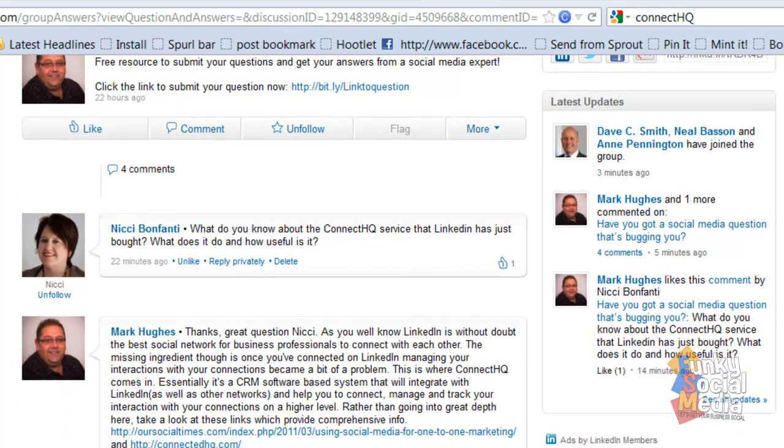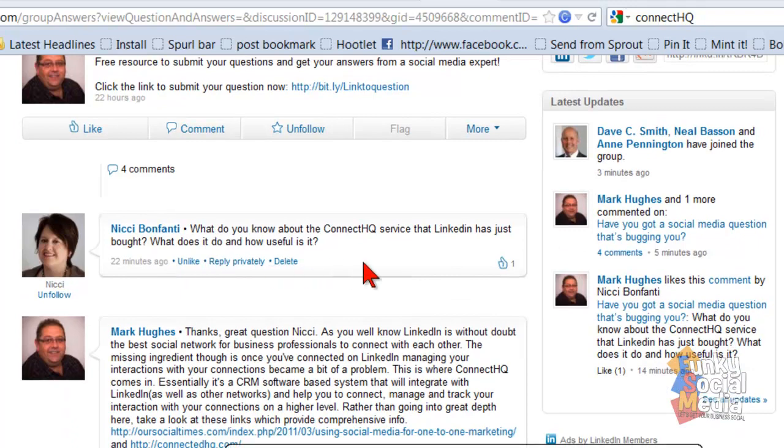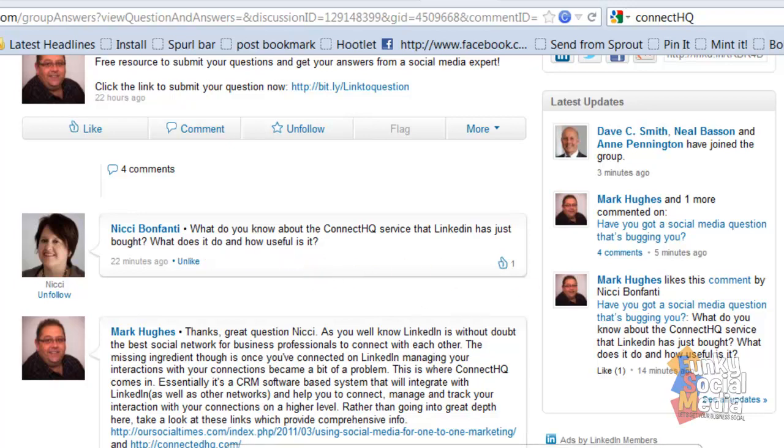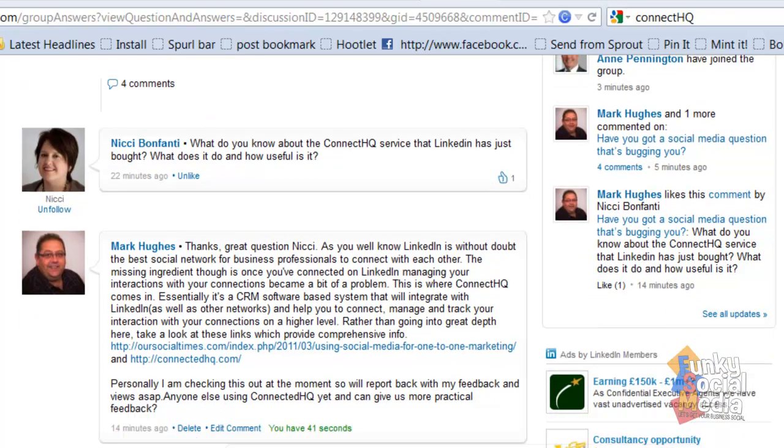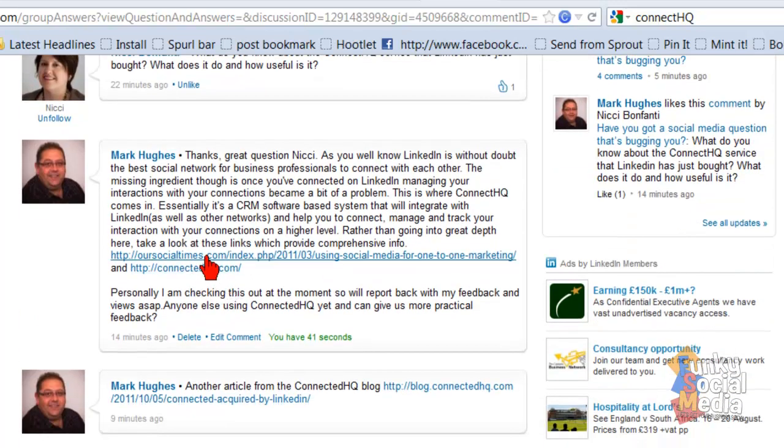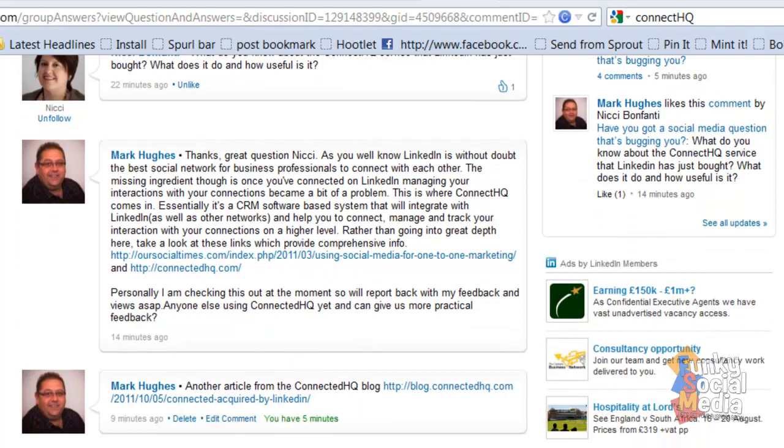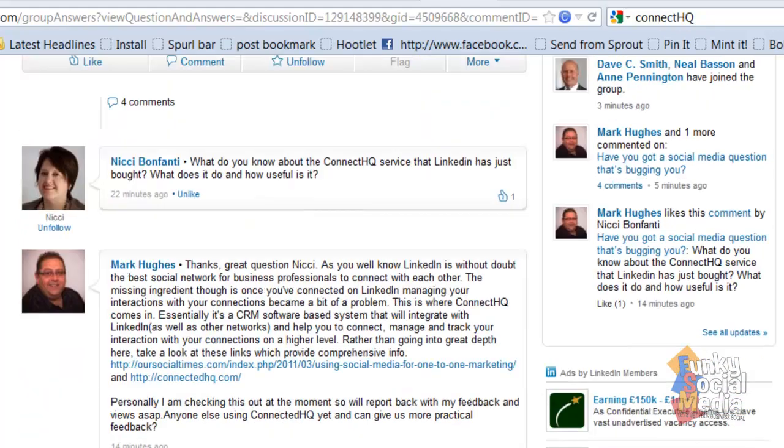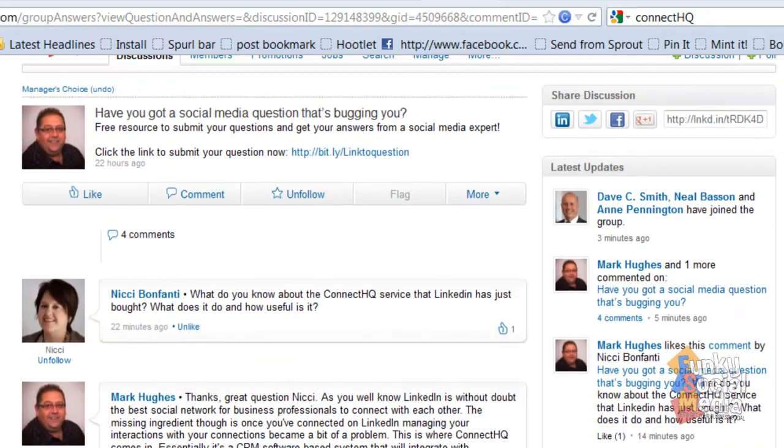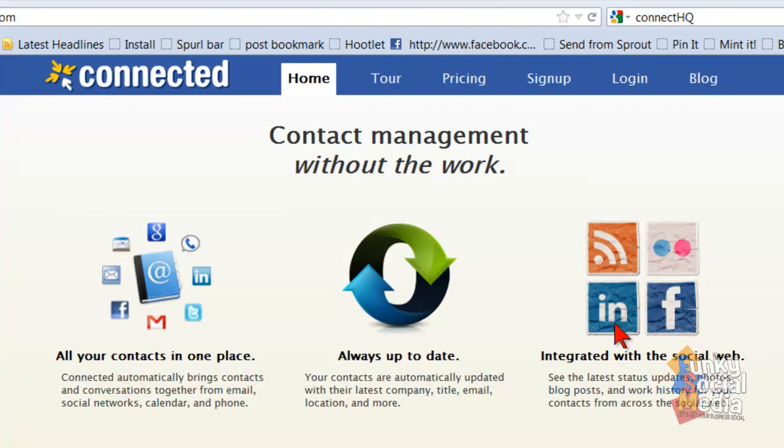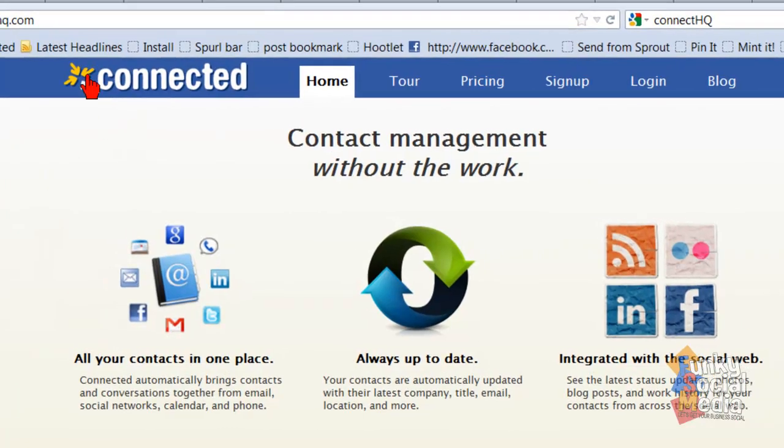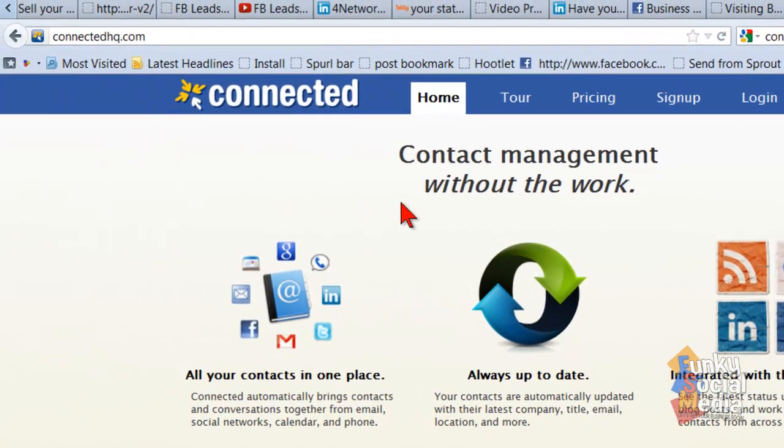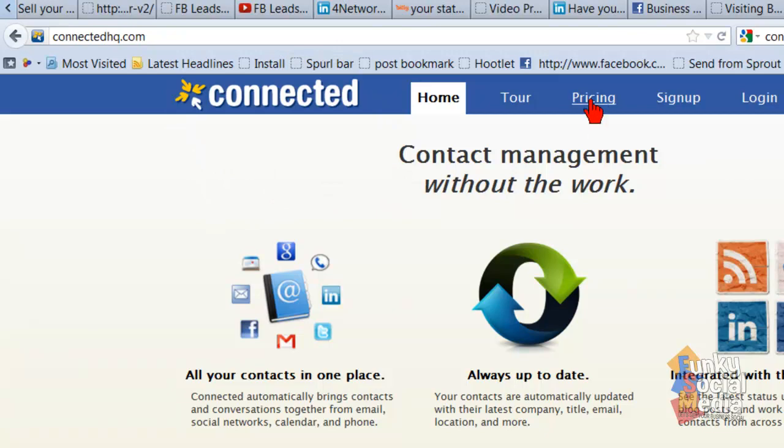I had a question here from Nikki. It says, what do you know about the ConnectedHQ service that LinkedIn has just bought? What does it do and how useful is it? Well, I've provided some answers for Nikki and some links to some relevant posts, but more importantly, I just wanted to let you know that ConnectedHQ is what Nikki is talking about.